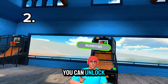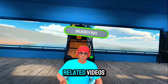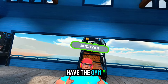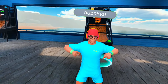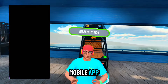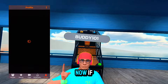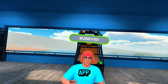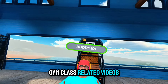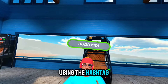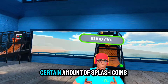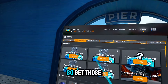The second way to unlock splash coins is by posting Gym Class related videos. You need the Gym Class app downloaded on your iPhone with your TikTok connected to it. Once connected, post Gym Class related videos on TikTok using the hashtag Gym Class VR. You then guess your amount of likes, and once you hit that amount you earn splash coins you can claim in the shop.